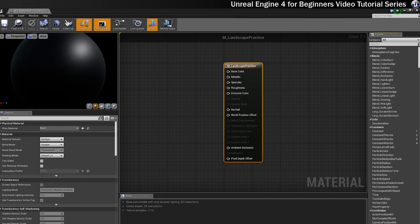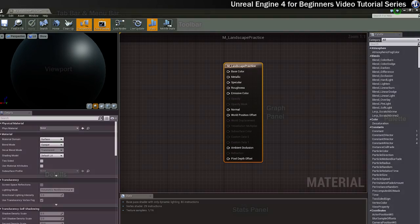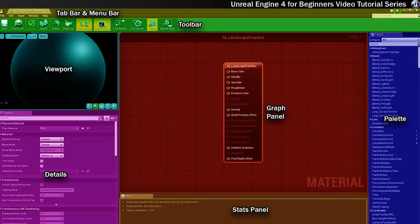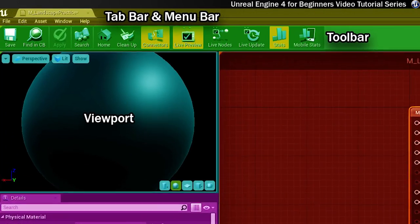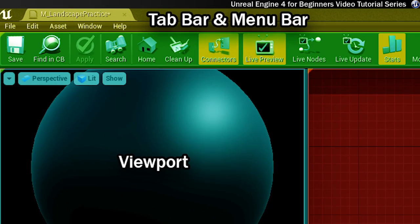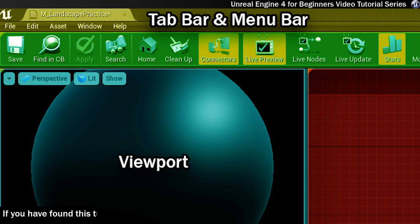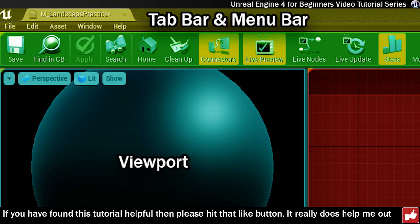So as I've already covered, this entire window is called the material editor. As with the level editor, at the very top you've got the tab bar and the menu bar. The tab bar shows you which tab you're currently working within and it offers you the option to move tabs around and dock them to different windows like we did in the last step.